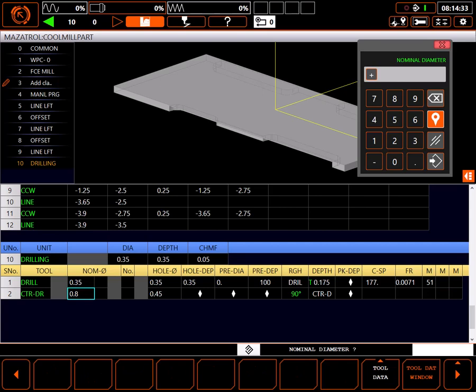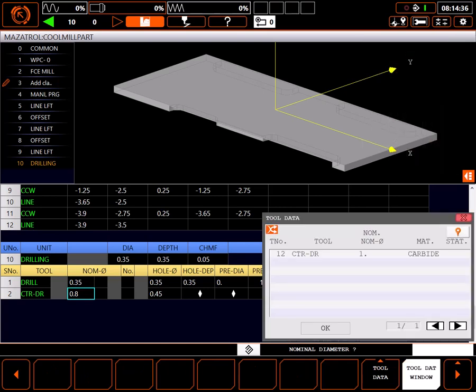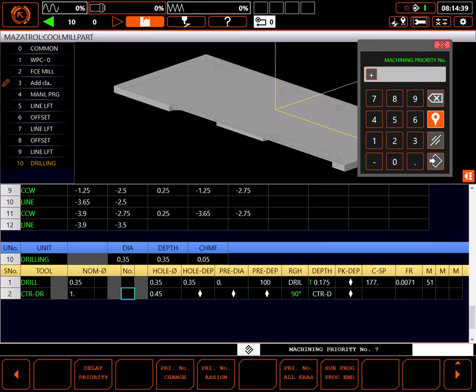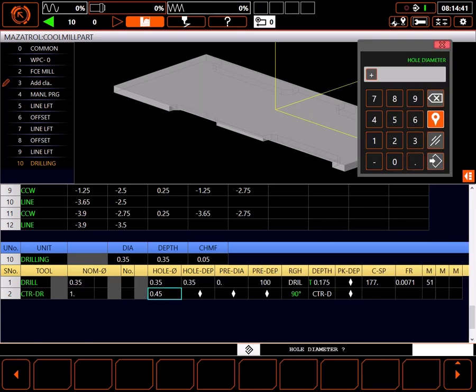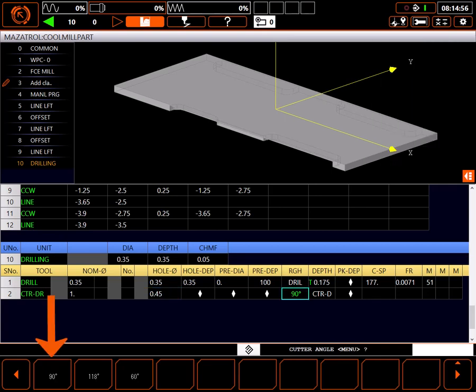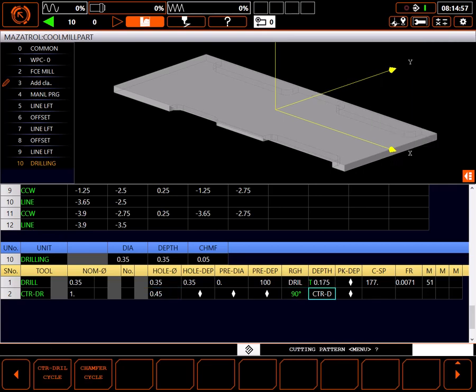For a second tool the control has given me a center drill. This is to create the chamfer so I'll use the tool data window to select my 1 inch spot drill. I'll skip priorities. The diameter of the chamfer is 0.45 inches. It's a 90 degree center drill.